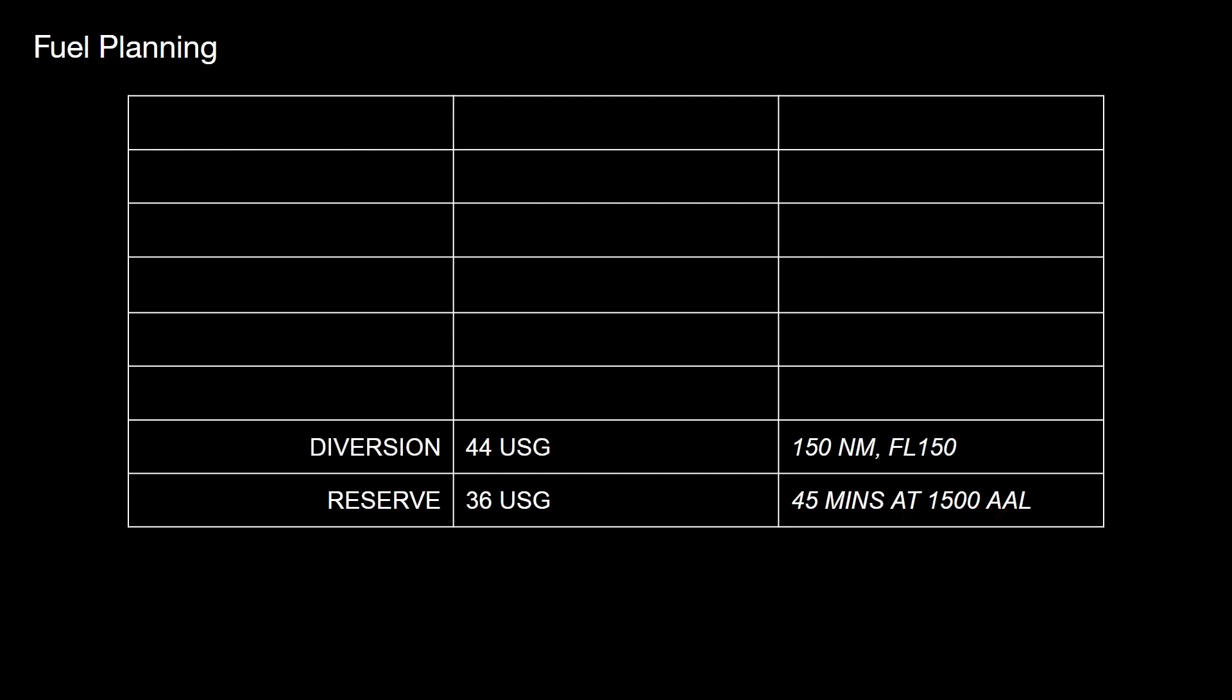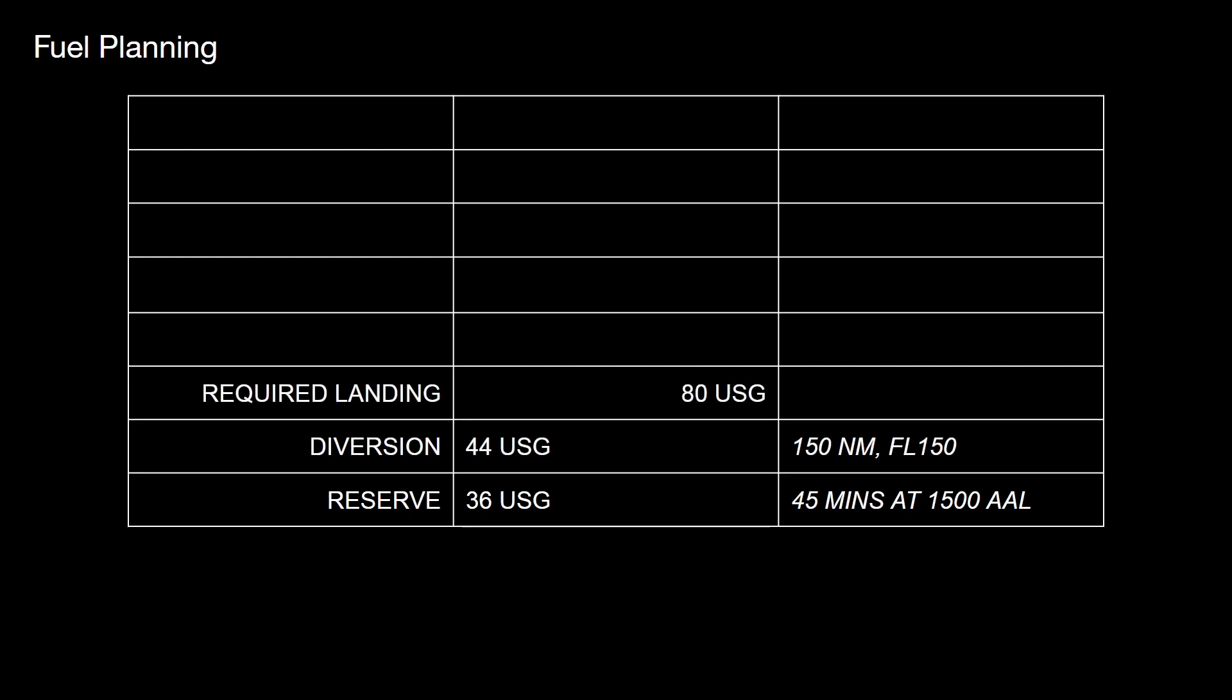On those reserve figures, we also want to have the diversion fuel in mind. I used a simple plan of 150 nautical miles climbing up to flight level 150 and then back down again and calculated that would take 44 US gallons. The result is that at our destination airfield, we would need to land with 80 US gallons in the tanks. And that's fairly consistent. I tend to use those figures roughly for planning with the TBM.